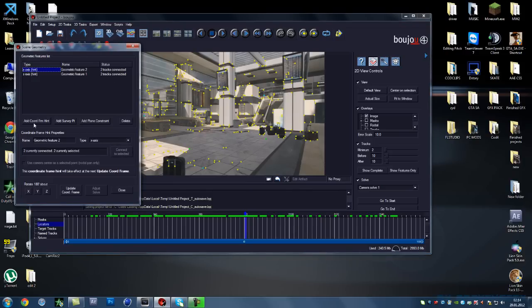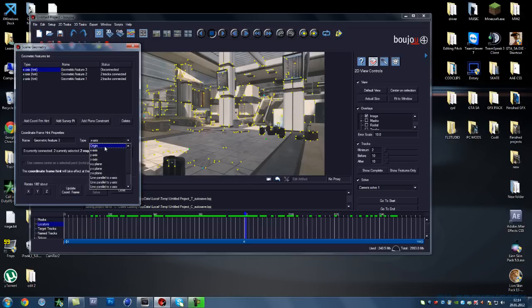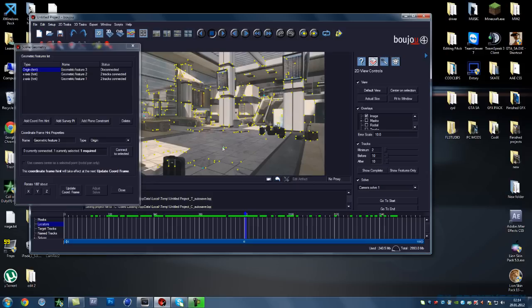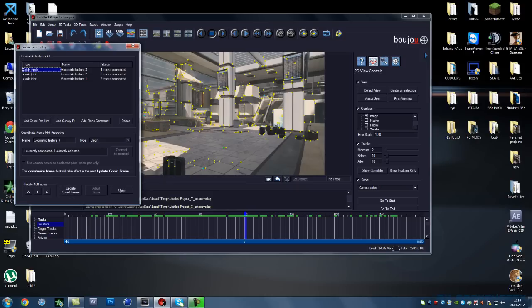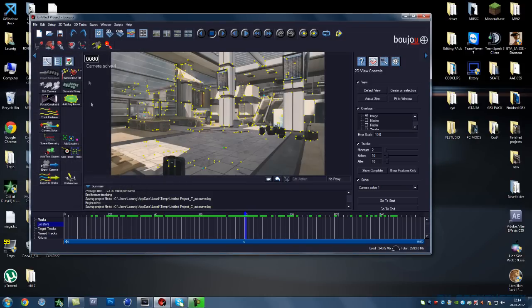Now you want to press add another coordinate and you want to press origin and just select somewhere, one in the middle. Only one dot though, connect to selected. And then press update coordinate frame, you can close this.